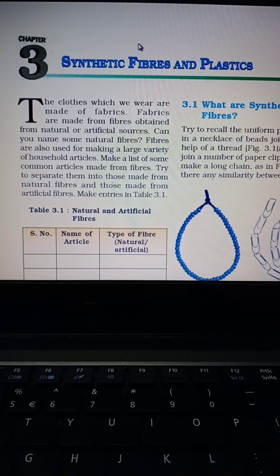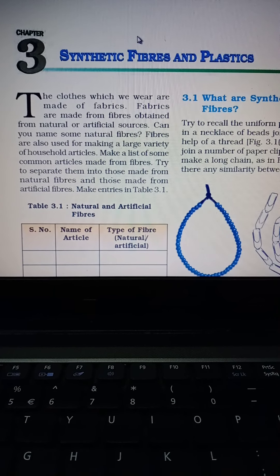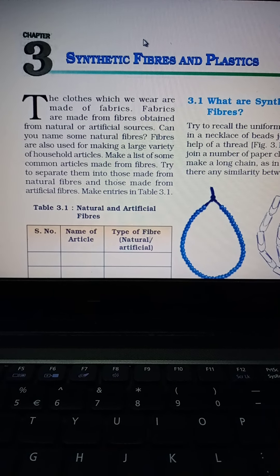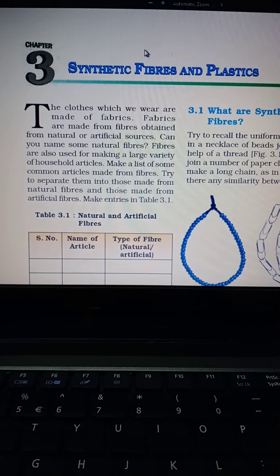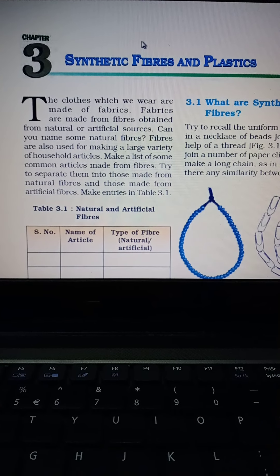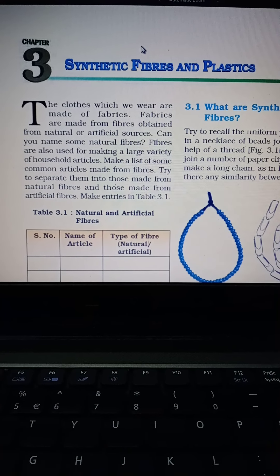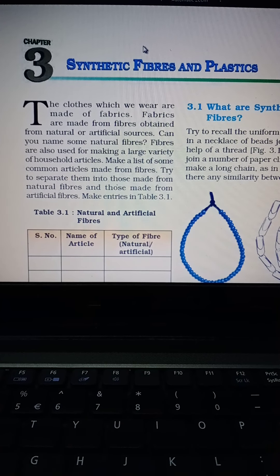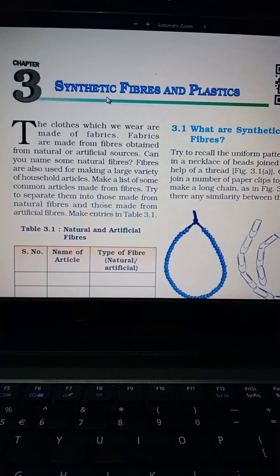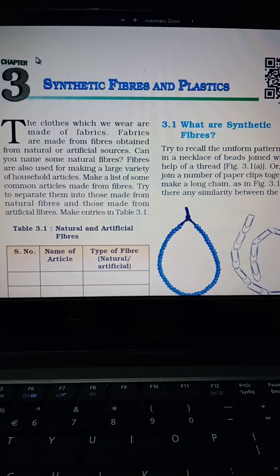Good morning students. In this video, I am going to explain Chapter 3, Synthetic Fibers and Plastics of Science, Class 8th. Let's start the chapter. The name of the chapter is Synthetic Fibers and Plastics.